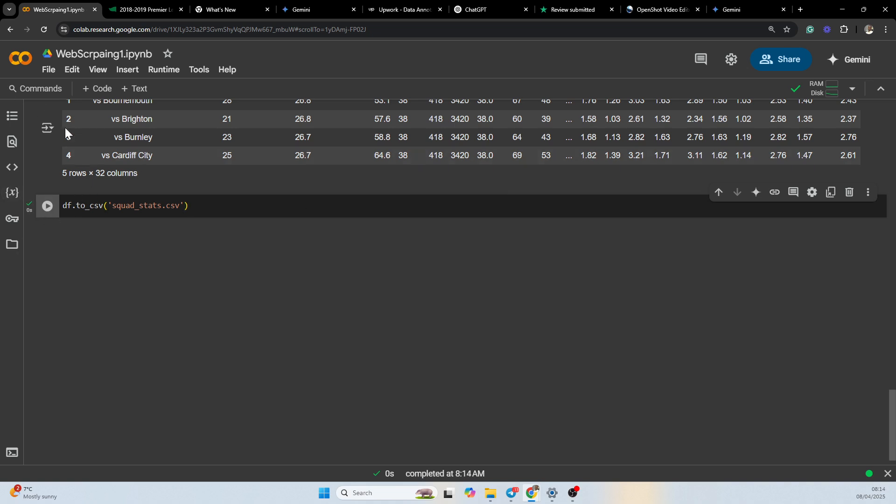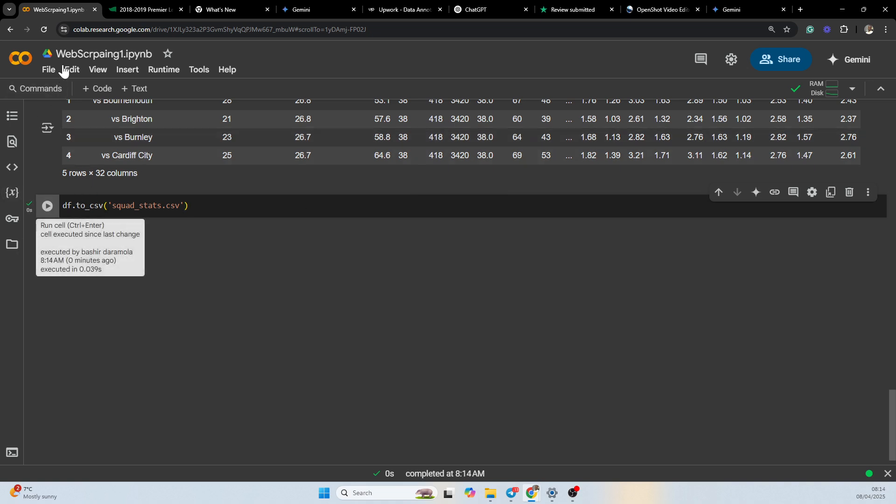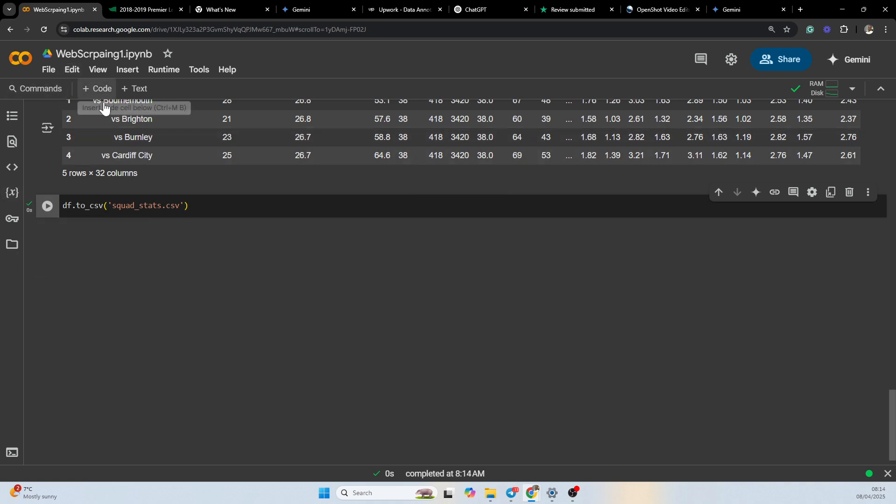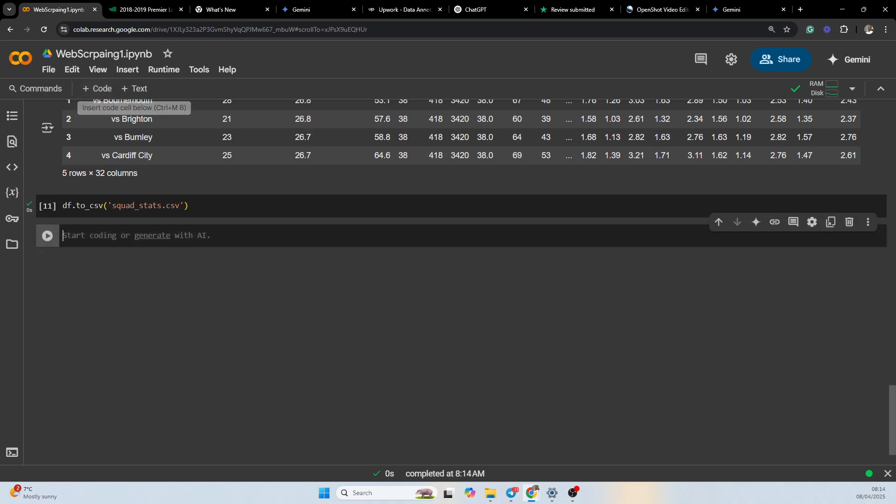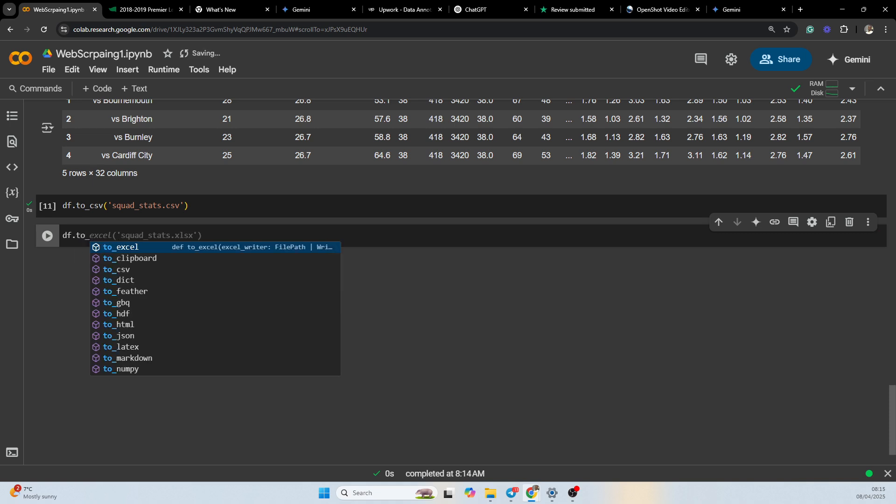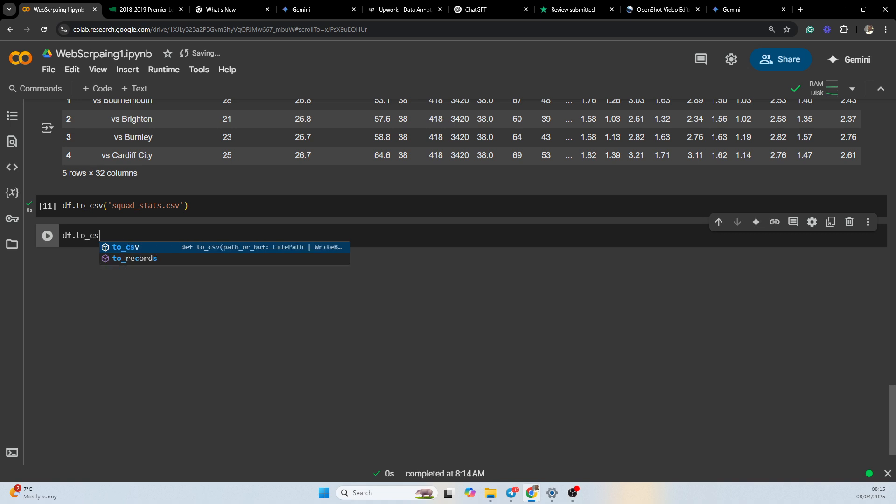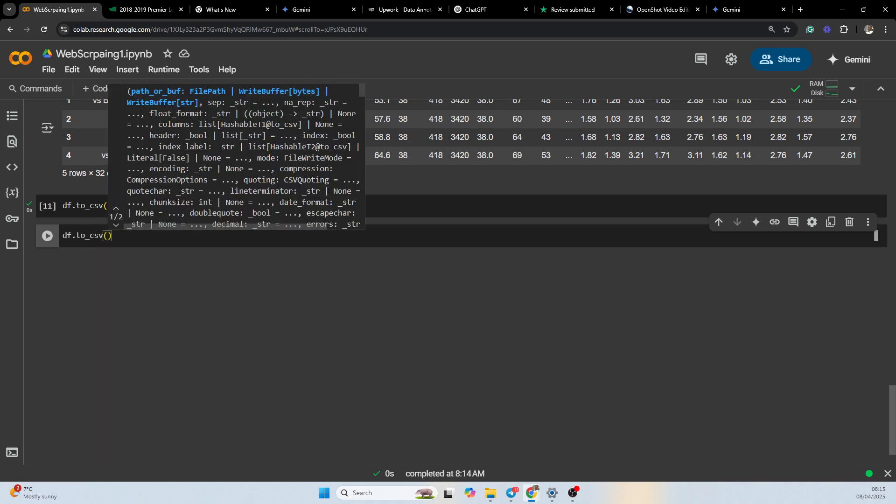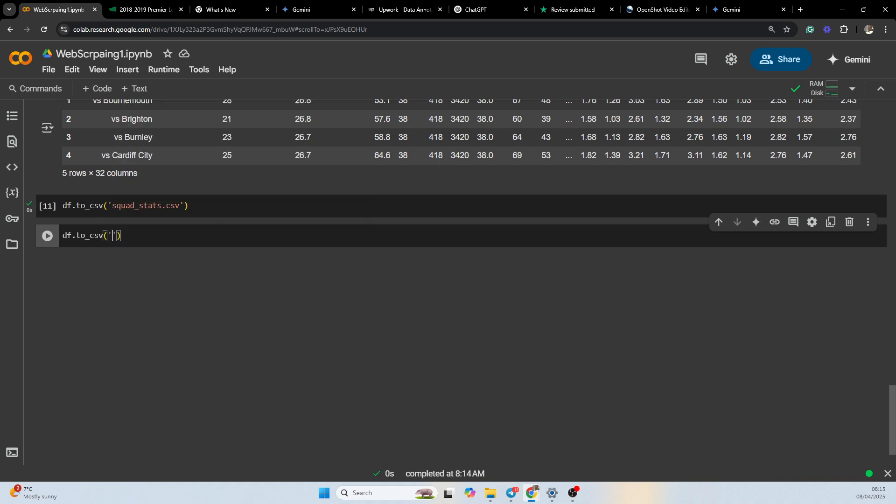And then the other table we are going to be naming opponent stats. So df.to_csv, we are going to be calling it opponent_stats.csv.